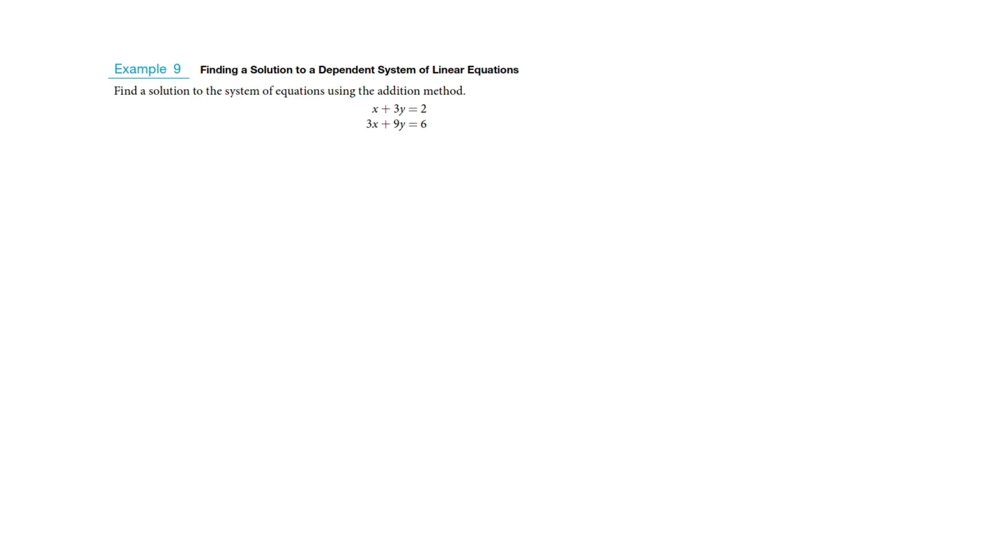All right, we're going to conclude systems of linear equations with an idea I think I should have just put in the last video. We saw that sometimes we could have all the X's and Y's drop out and what was left was something that wasn't true. So you'd have 5 equals 4. That meant there's no solution, that the equations don't intersect each other. Well, I think I should have put this in there as well. We have another alternative that can happen.